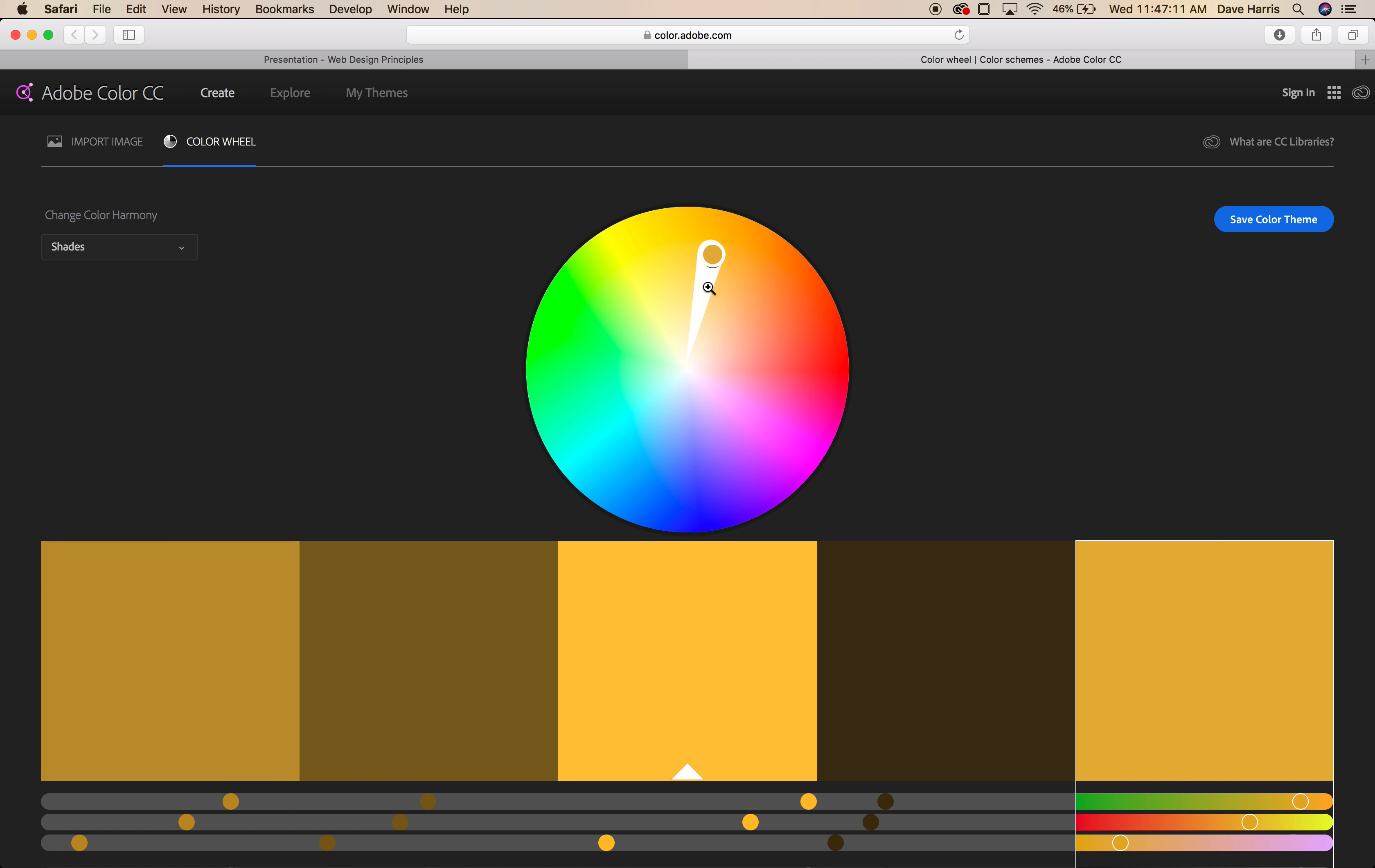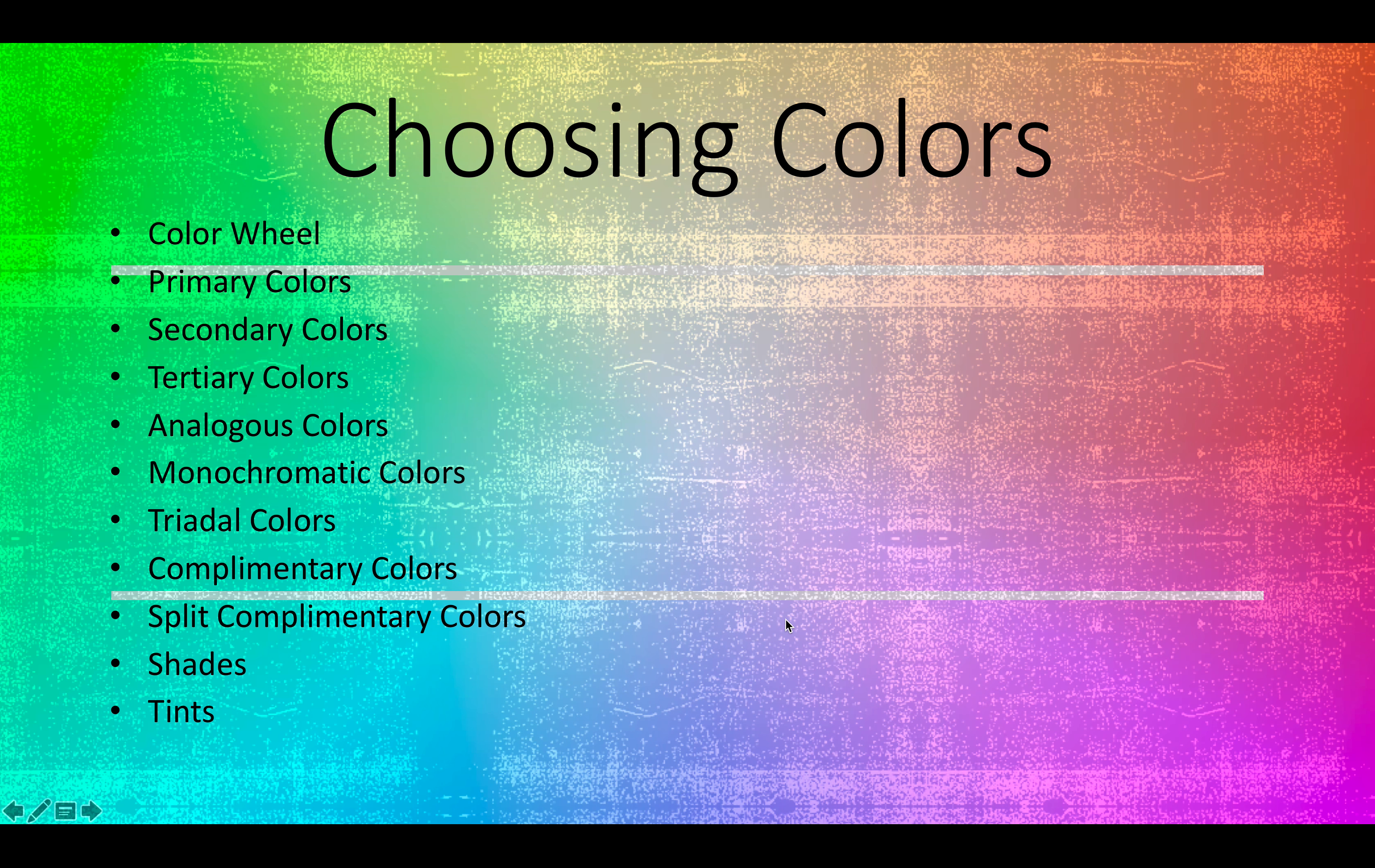As we come back here, we've got all the lists here. Split complementary is one that we did not talk about. With split complementary, that's more of that triad-looking color. Shades would be any hue of color that adds black to make it darker, and a tint is going to be a hue of color that adds white to make it a little bit lighter.